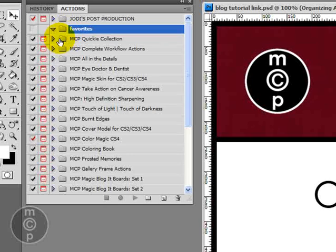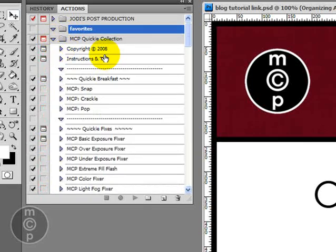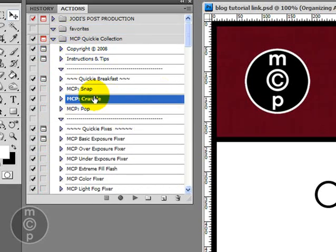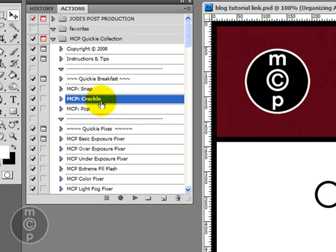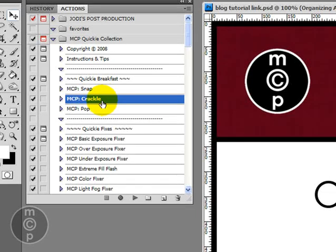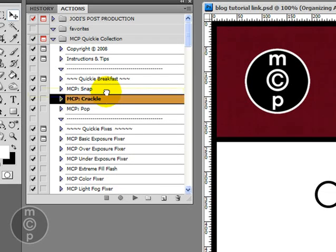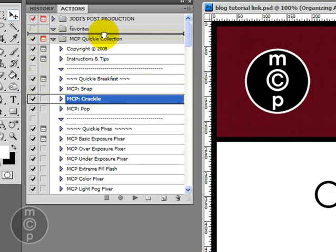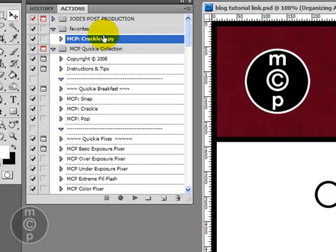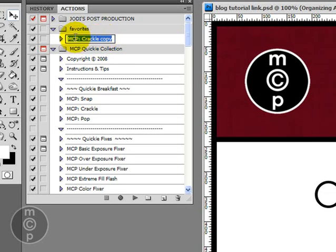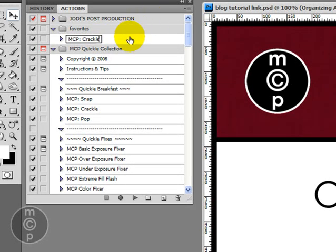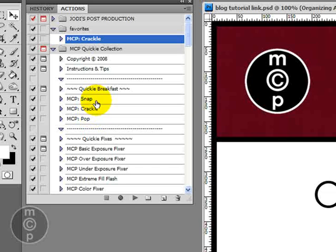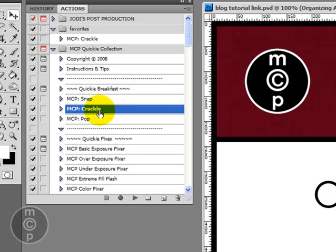And let's go ahead and let's say from the Quickie Collection that I always use Crackle. So I would come in here and I don't want to get rid of it out of this set but I want to move it into my favorites. So if I hold my alt or option on a Mac key down, you can actually drag it in and it will make a copy for you. And it will call it copy. If you double click on that action itself you can actually get rid of the word copy and put it in there. And you'll see crackle is also still in the Quickie Collection.